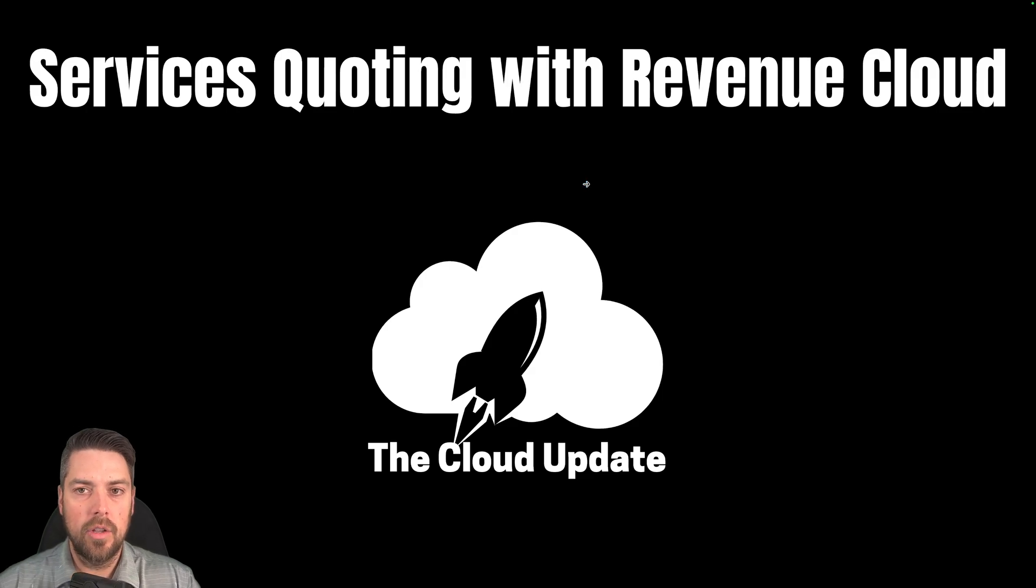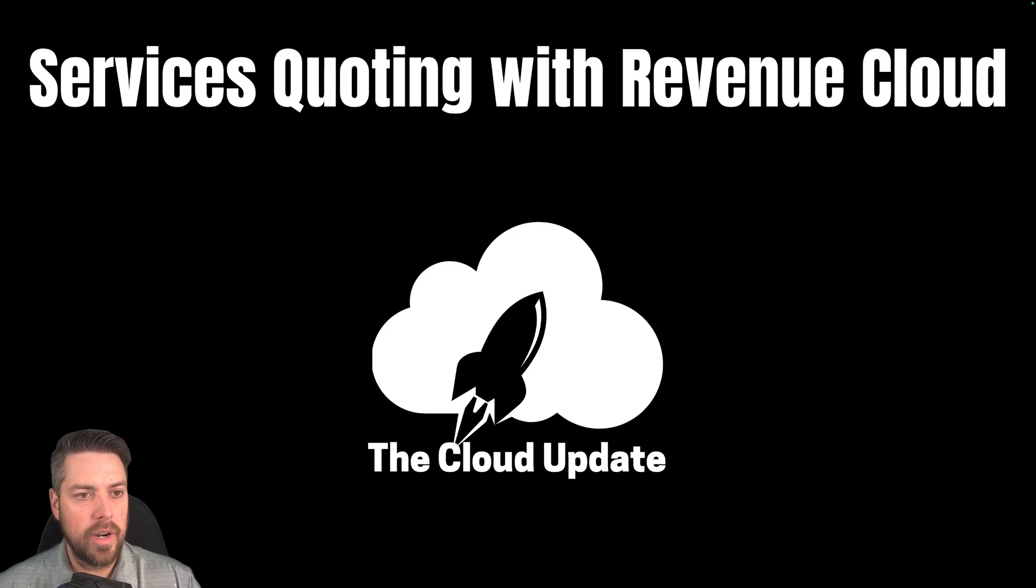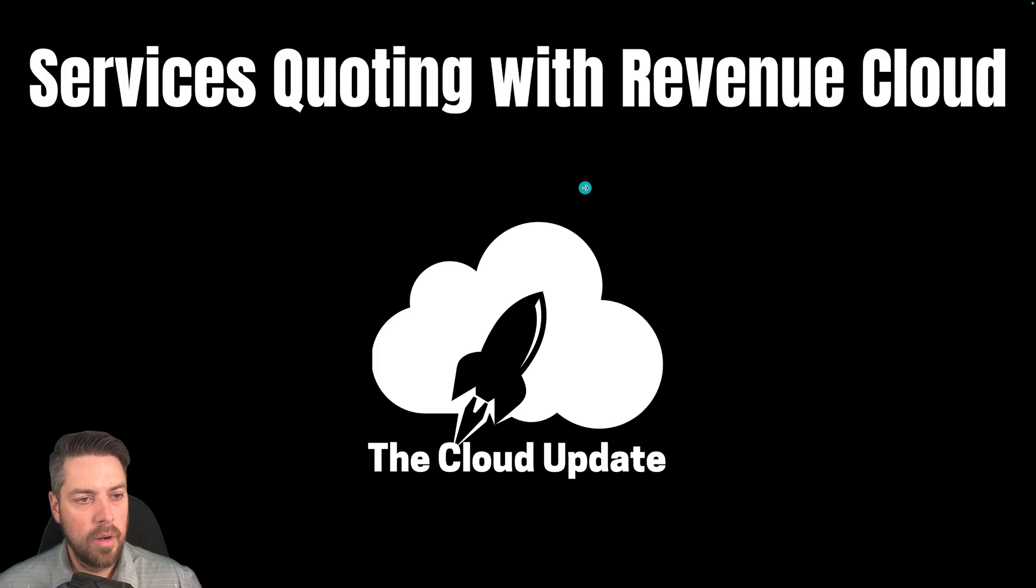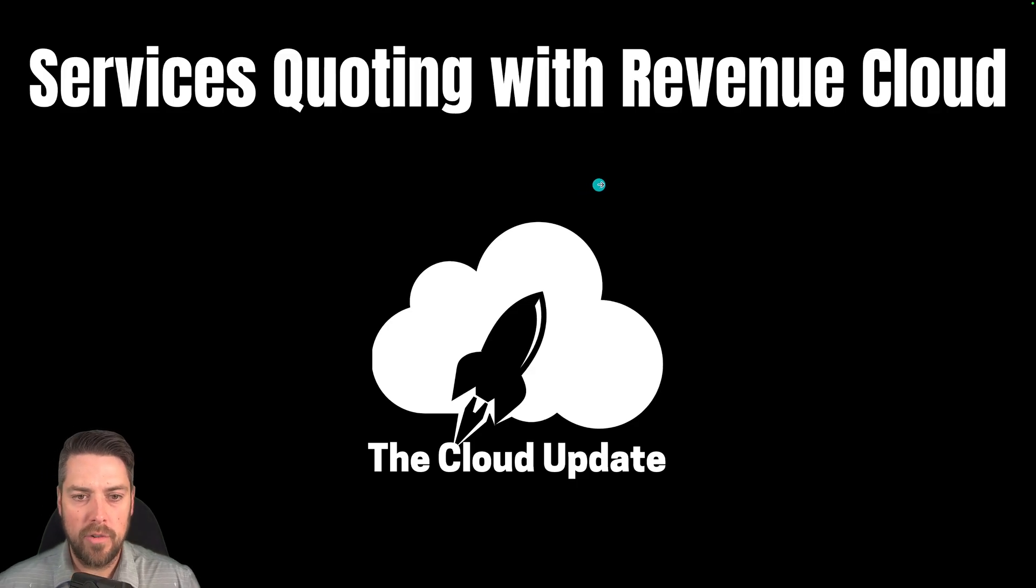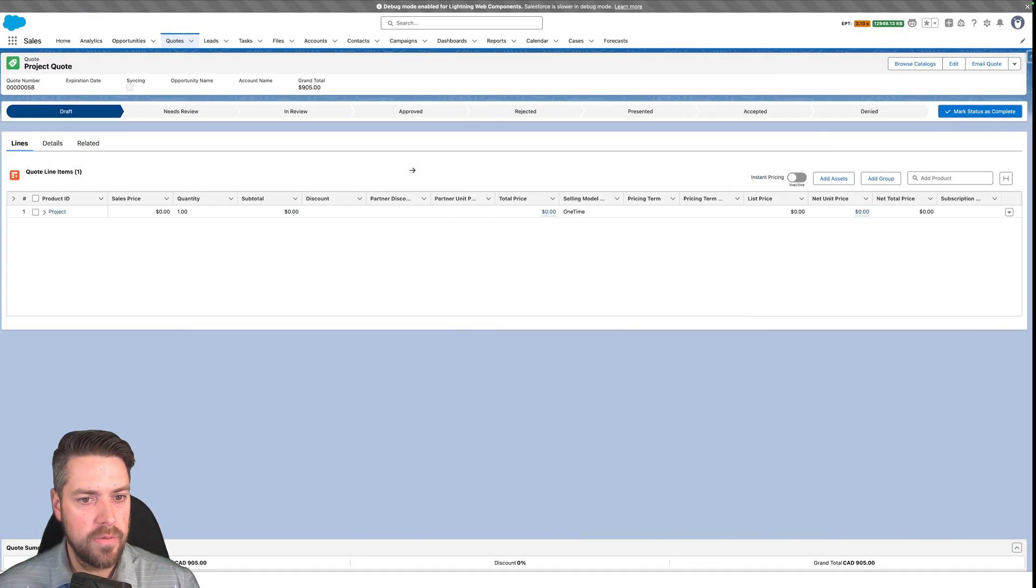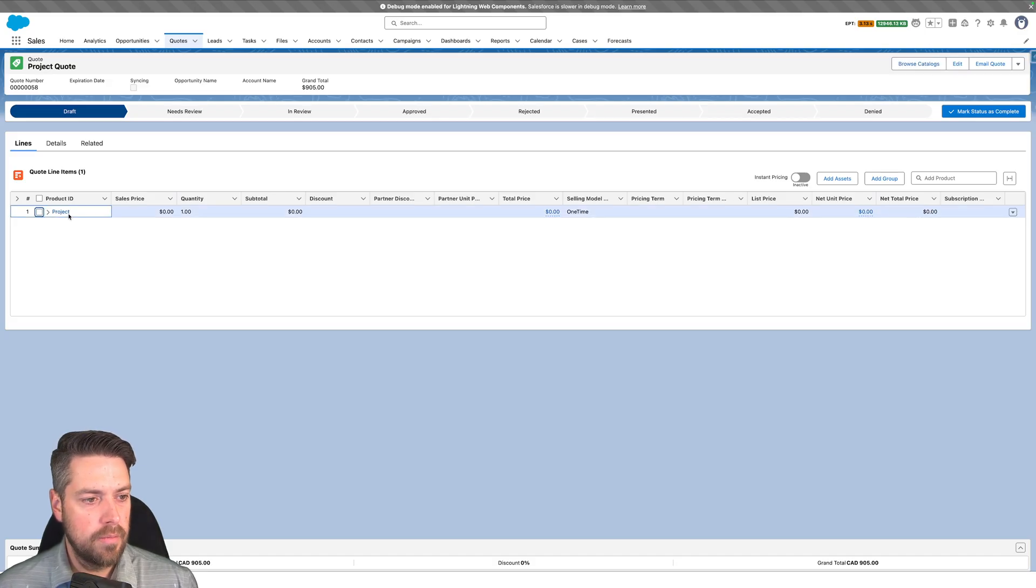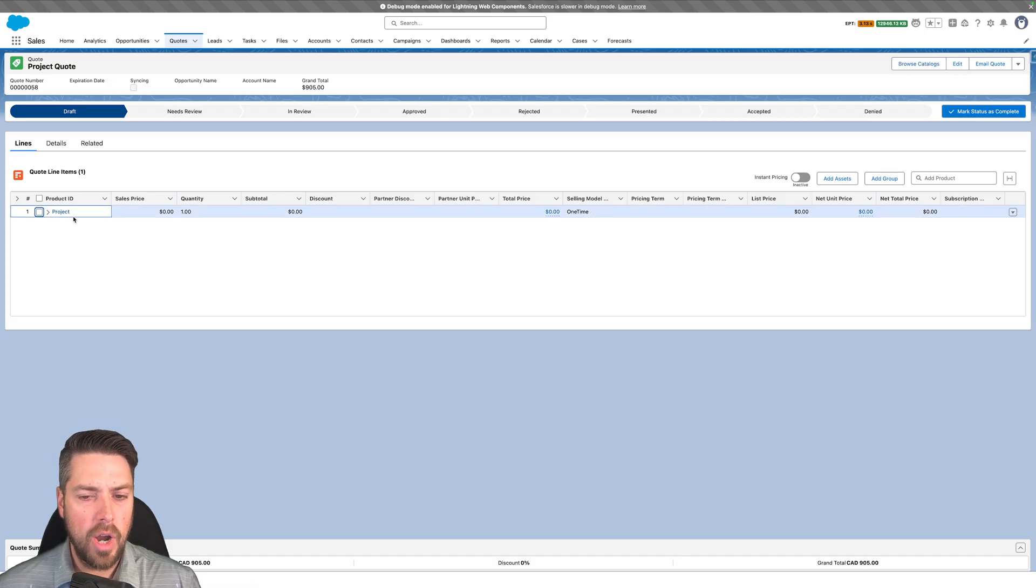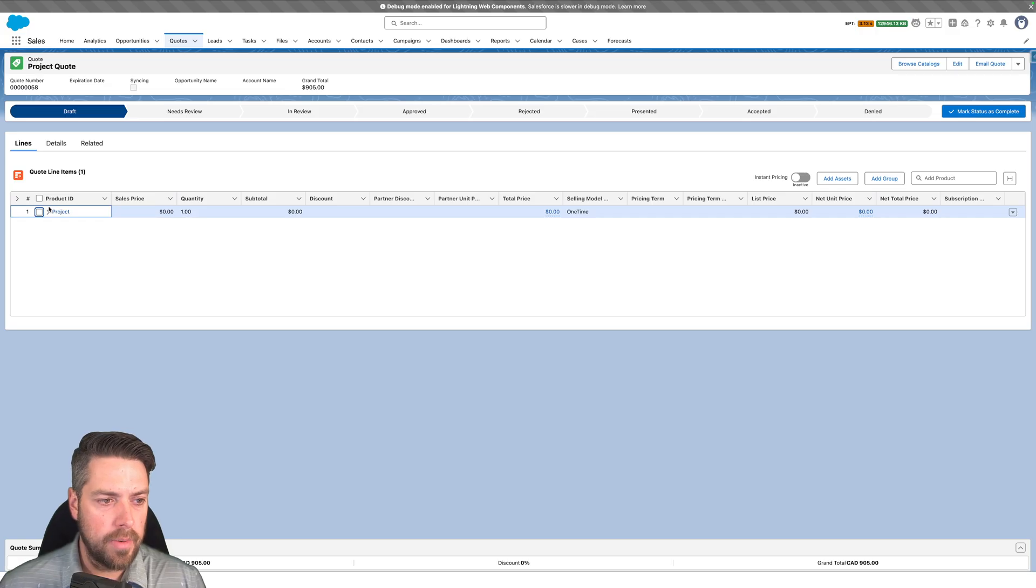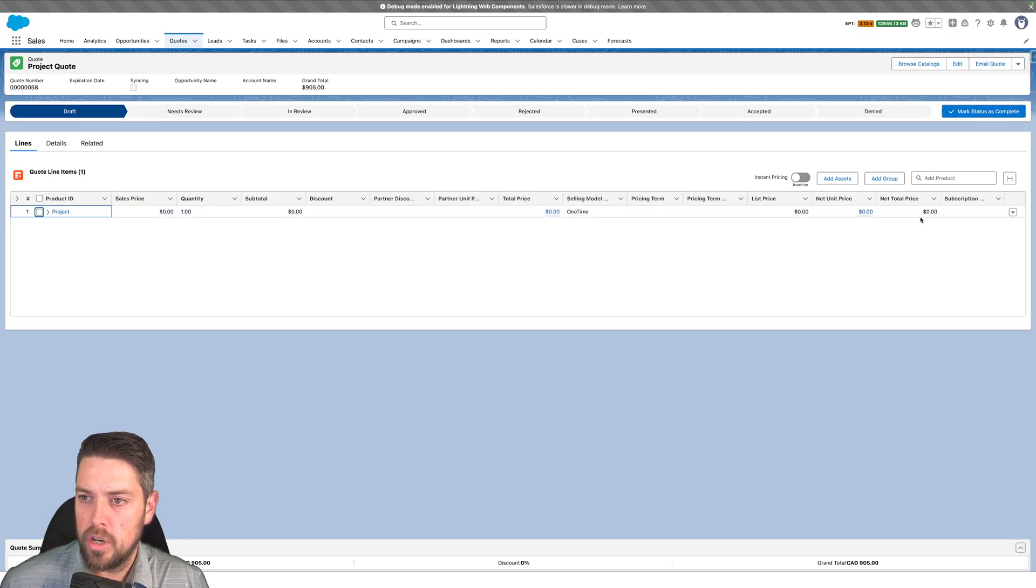Hello everyone, today we're going to be taking a look at a Revenue Cloud accelerator that we've built to allow you to do more efficient services quoting with Revenue Cloud. So let's jump directly into Salesforce. In Salesforce, I've got my project product already added to my quote.